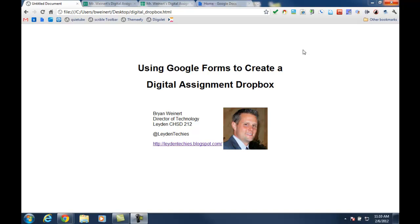This tutorial demonstrates how you can use Google Forms to create a digital assignment dropbox. The concept here is that many teachers are starting to have their students produce work digitally through tools like Google Apps, Web 2.0 tools, and a variety of other resources.